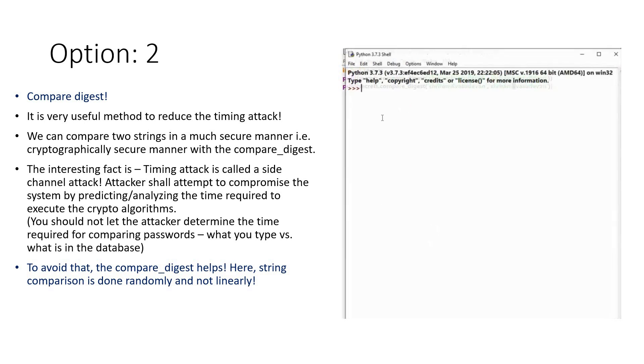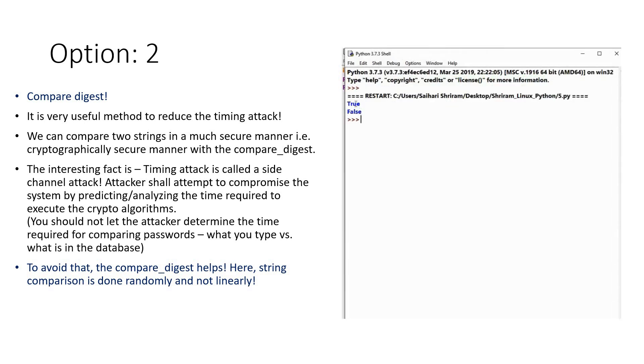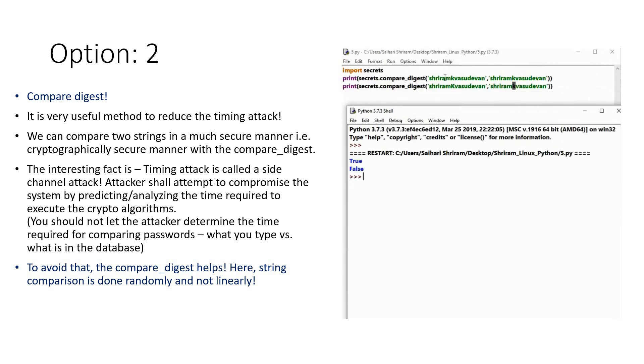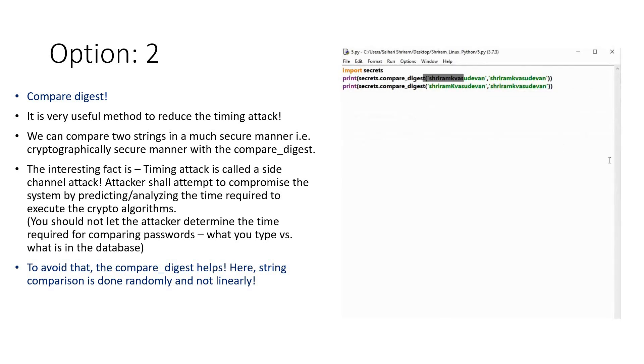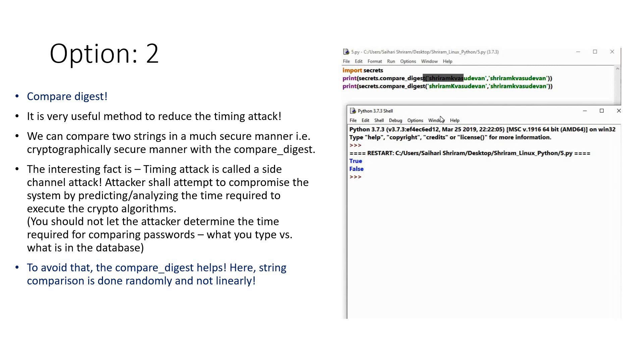Now let's run it. First is True because both were the same. Second is False because the K was different. As you could see, it's the same in the first case and different in the second case. So compare_digest is definitely a useful tool that you can use to avoid timing attack.